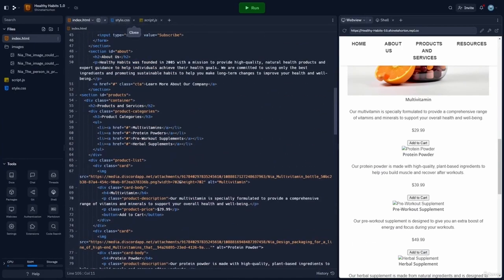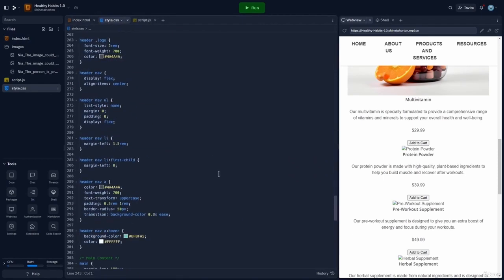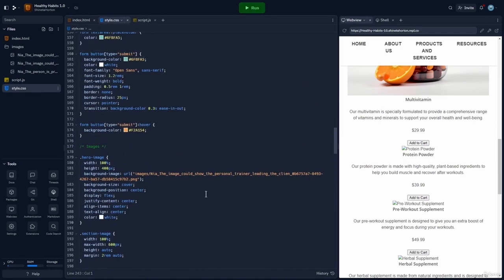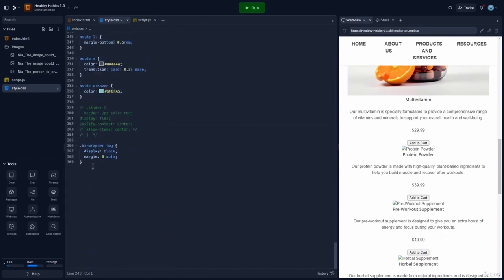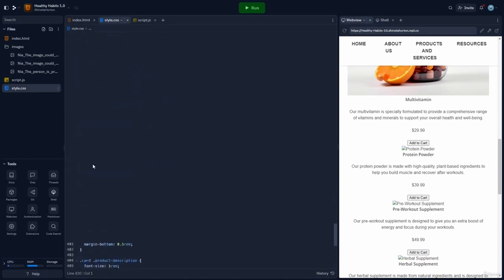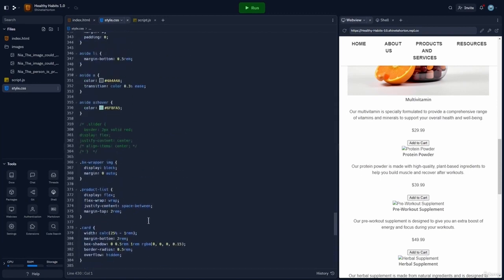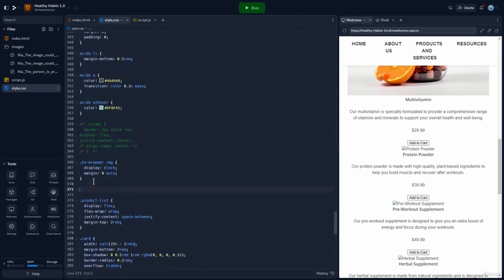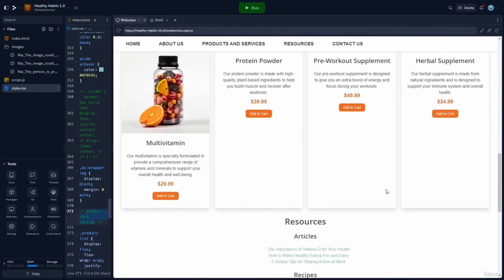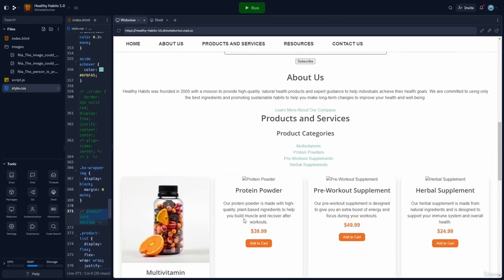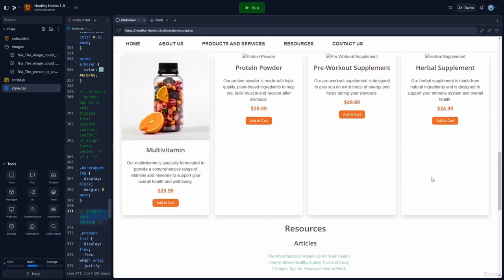ChatGPT has provided us with the CSS. We're going to go ahead and copy the code and paste it over into Replit. We'll come over to the CSS — since there is no existing product section because this is a new layout, we can simply come to the bottom of the CSS and paste our new CSS. I'll add a comment: product card section, comment it out, and click run. We now have some amazing cards in this section — it looks really good.